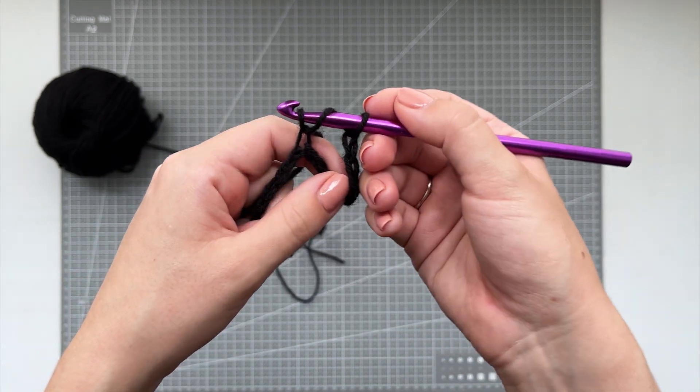Once you run out of spaces in the chain, chain 3, yarn over and go into the next box.